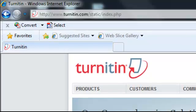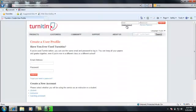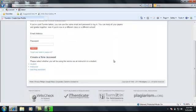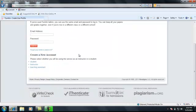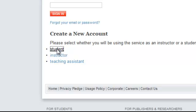You'll then be directed to the Turnitin homepage. On the homepage, click on create an account. Scroll down and click on student.